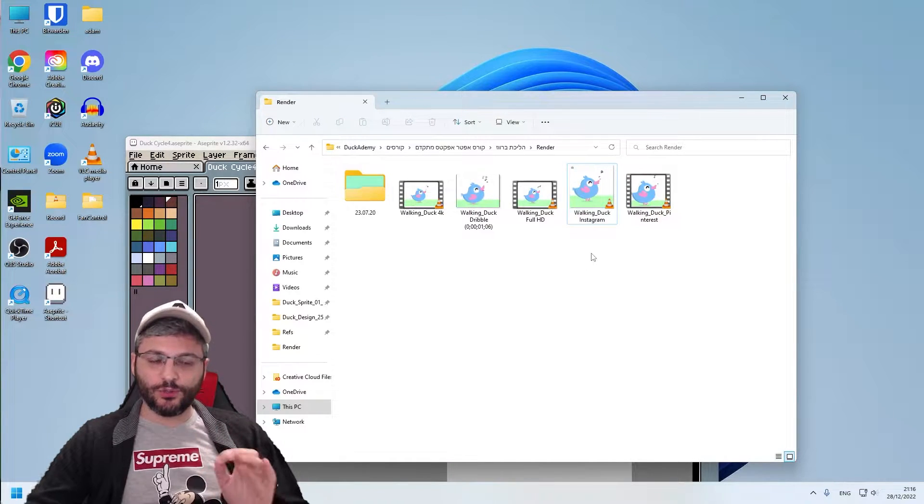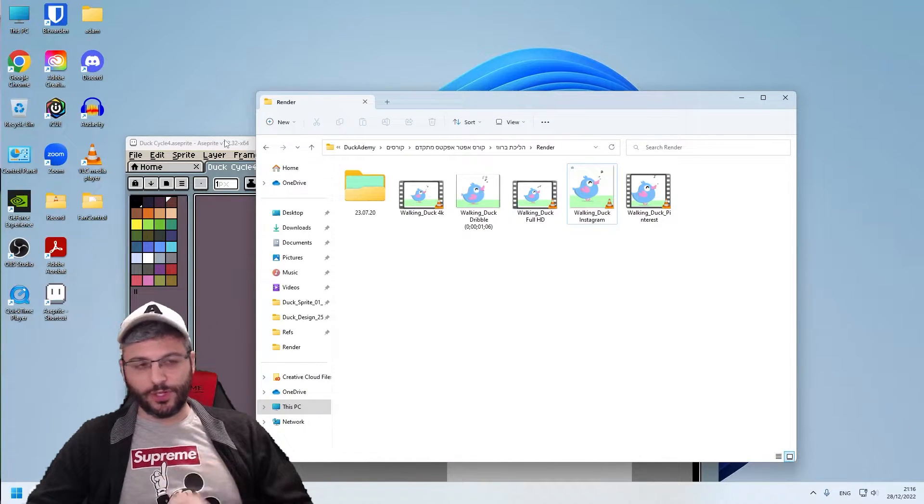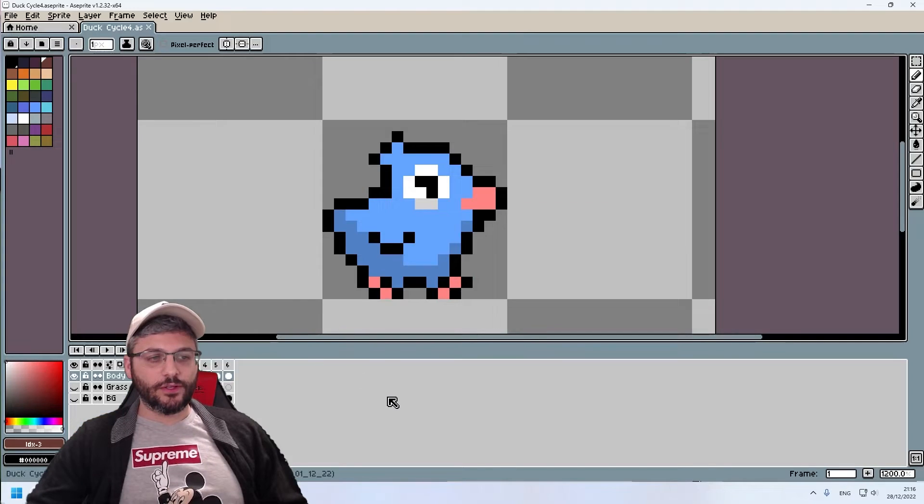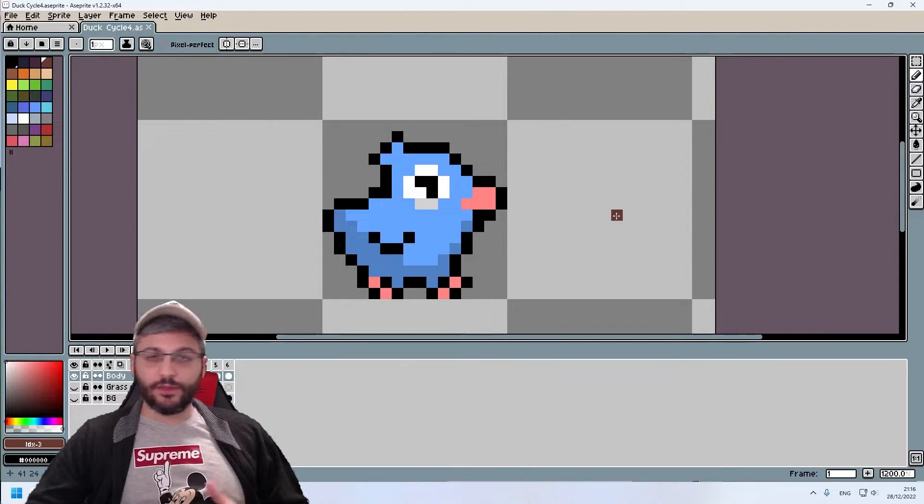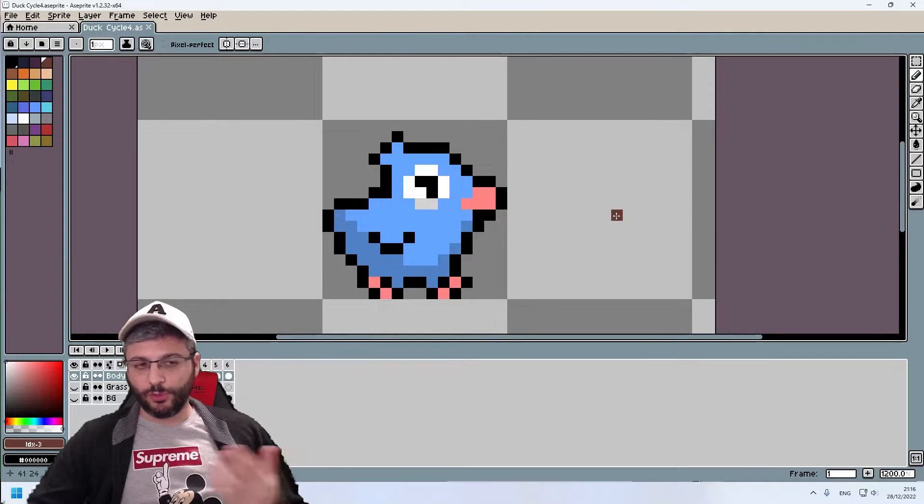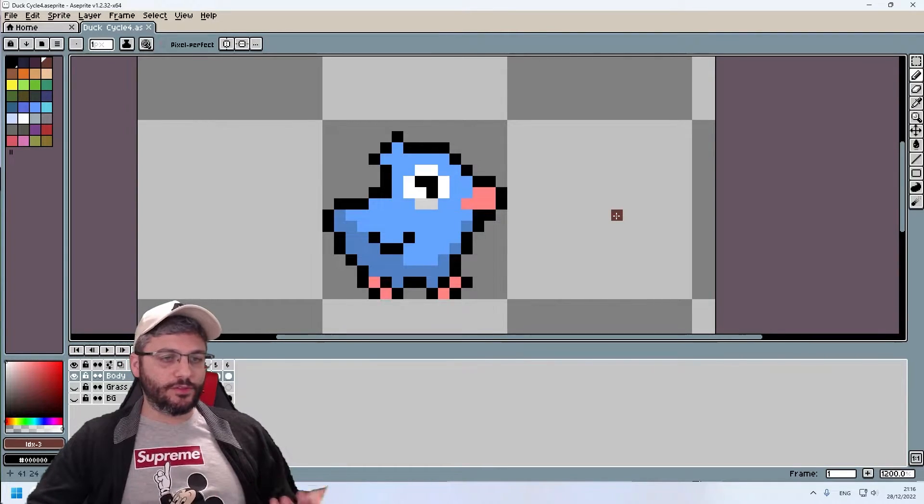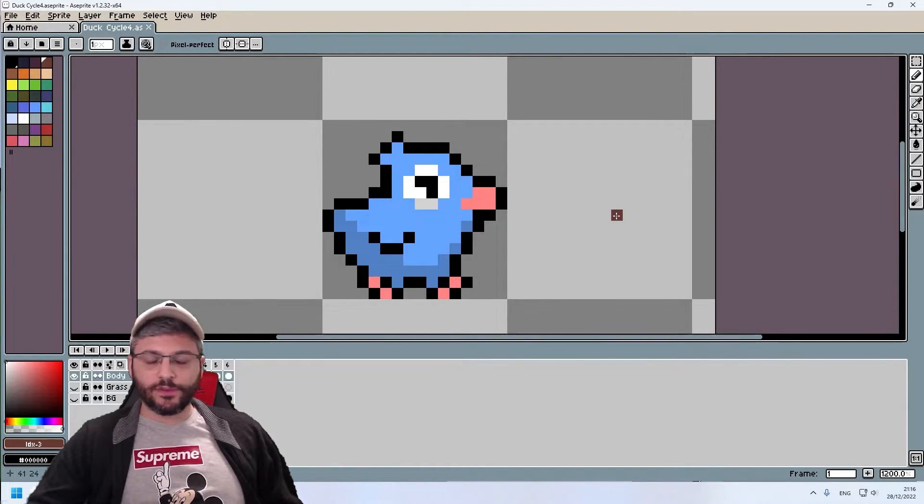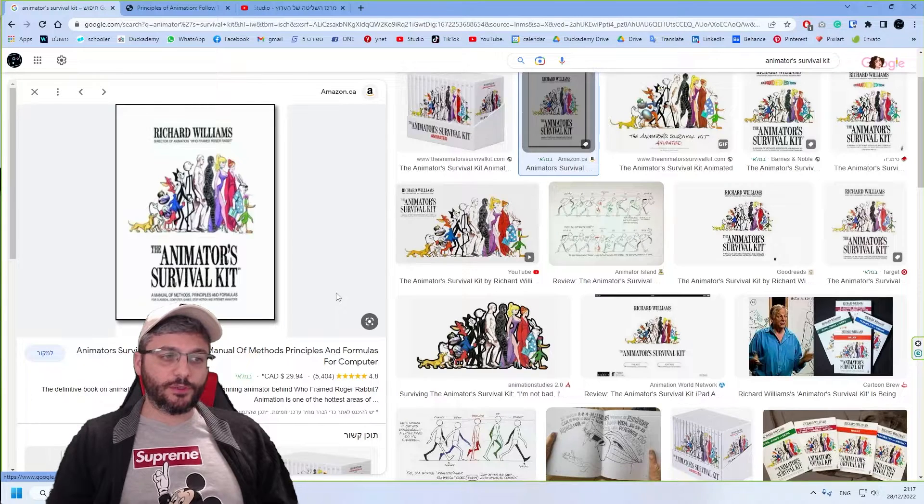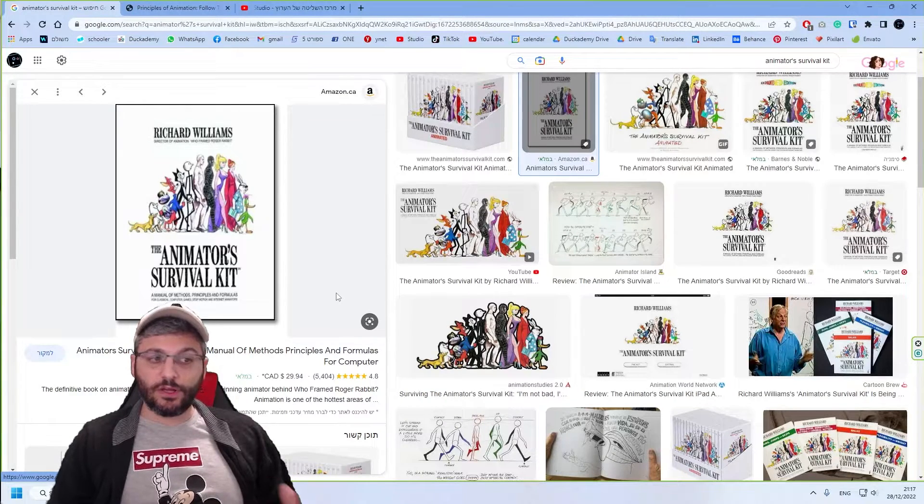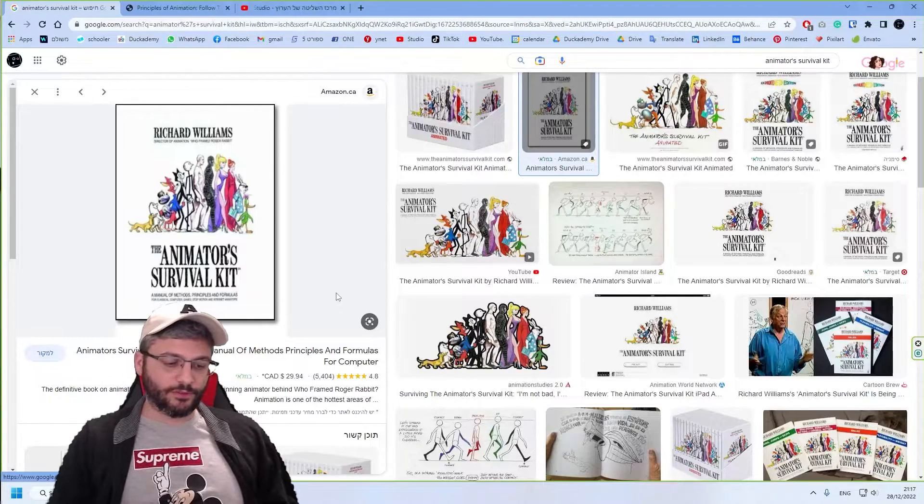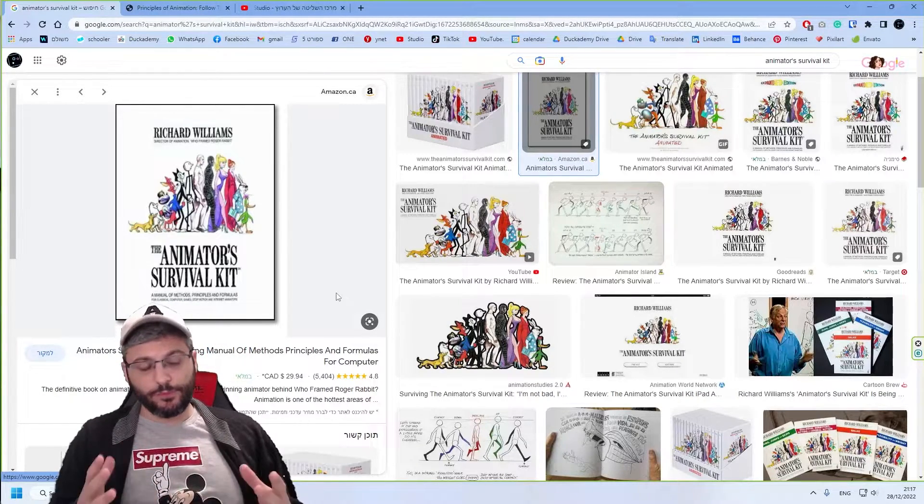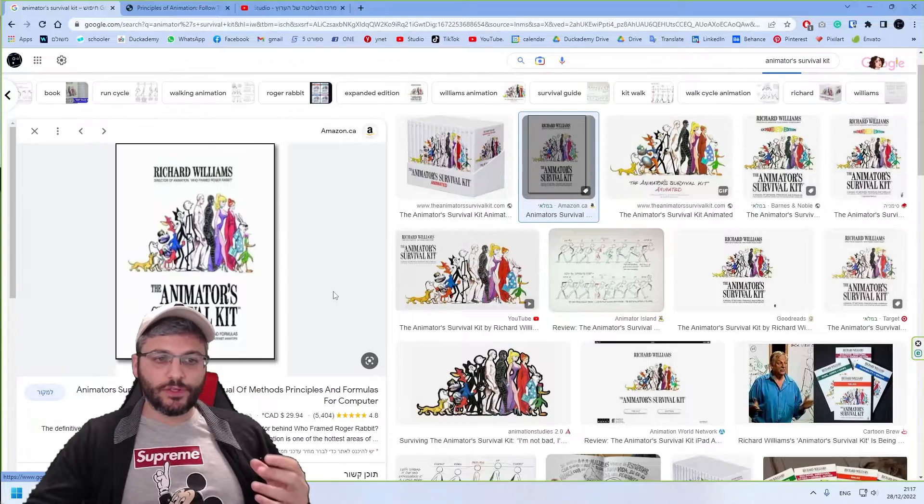So after we do a good research, and I'm sure that you'll be a good student and listen to what I say, only now we get inside Aseprite, but like I told you before, it doesn't matter which software that you use, because the method is the same. As an animator, I think this book, that's called Survivor Kit, that a lot of animators know, this is something that helped me a lot in my way.